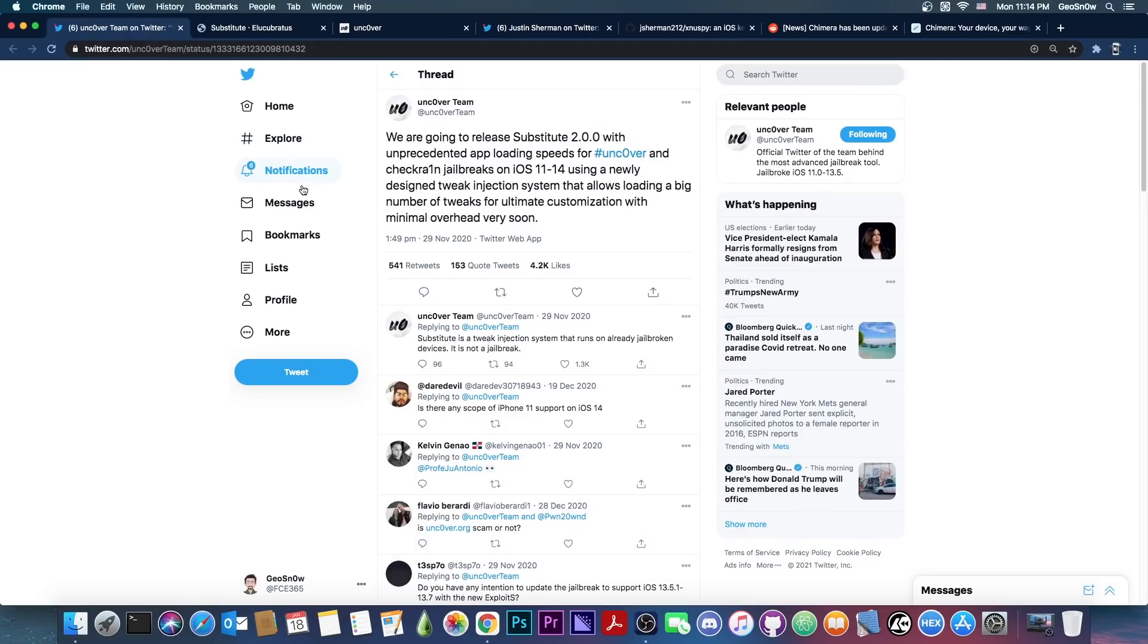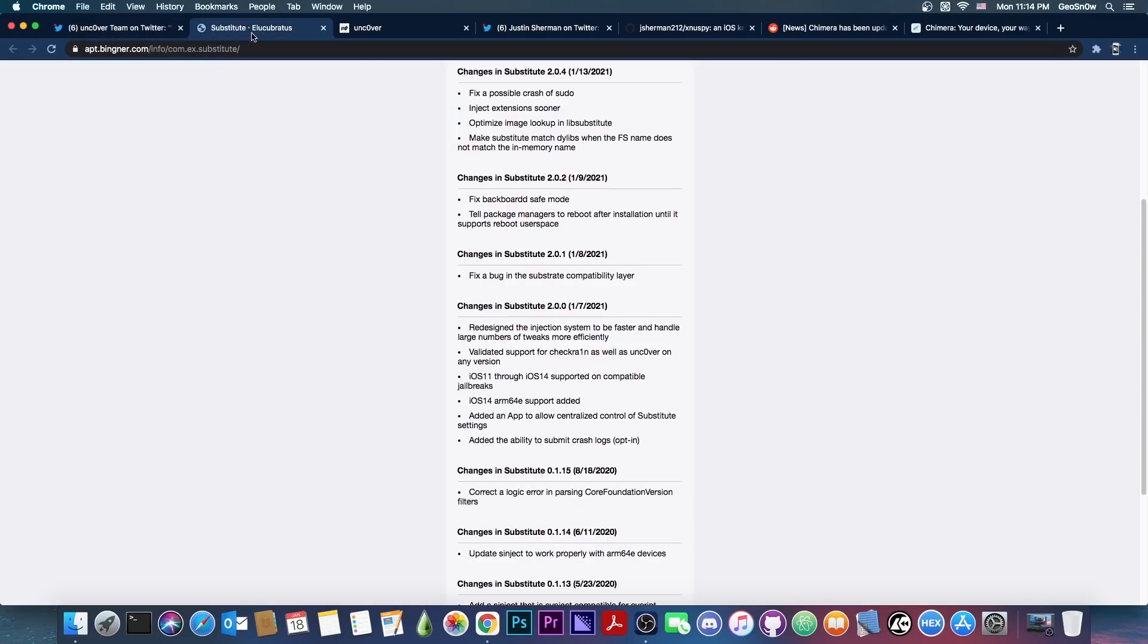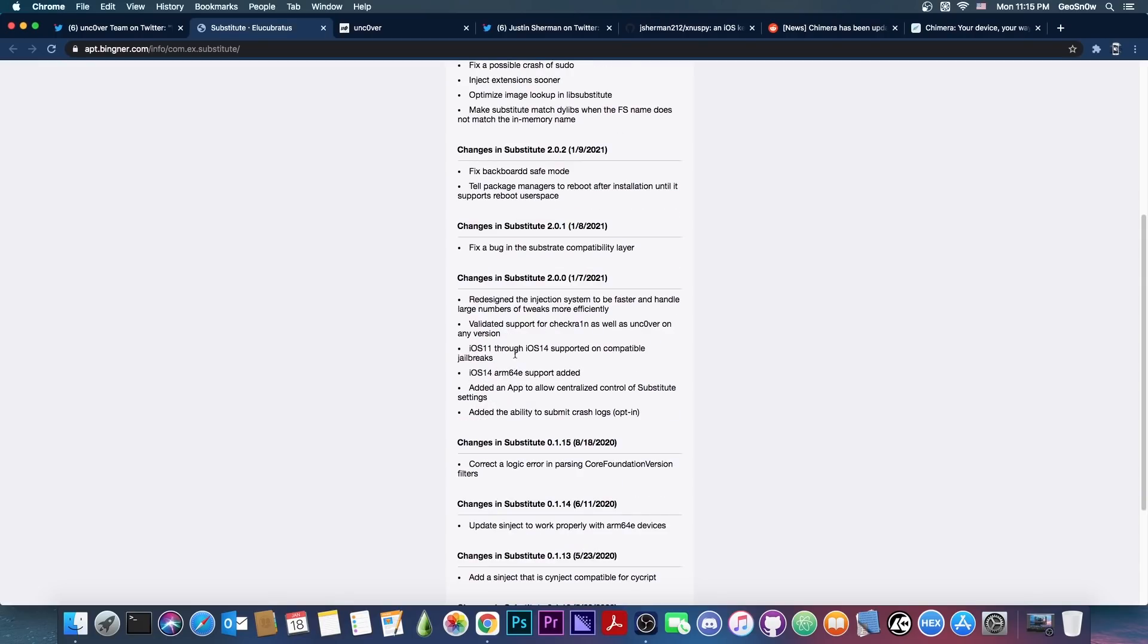Now, Substitute 2.0.0 was supposed to add iOS 14 support. So 14.2, 14.3, 14.1, 14.0 and so on, all the way down to iOS 11. And it also supports iOS 14 on the A12, A13 and A14 devices. However, the update was extremely buggy.